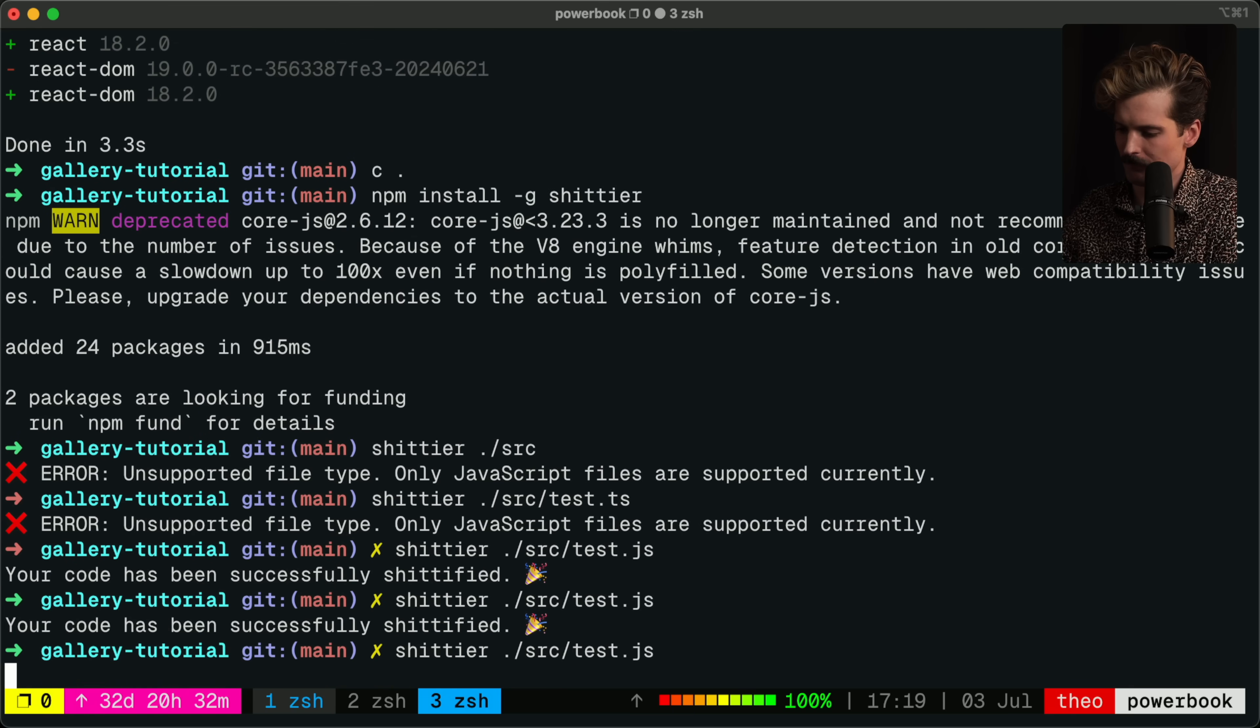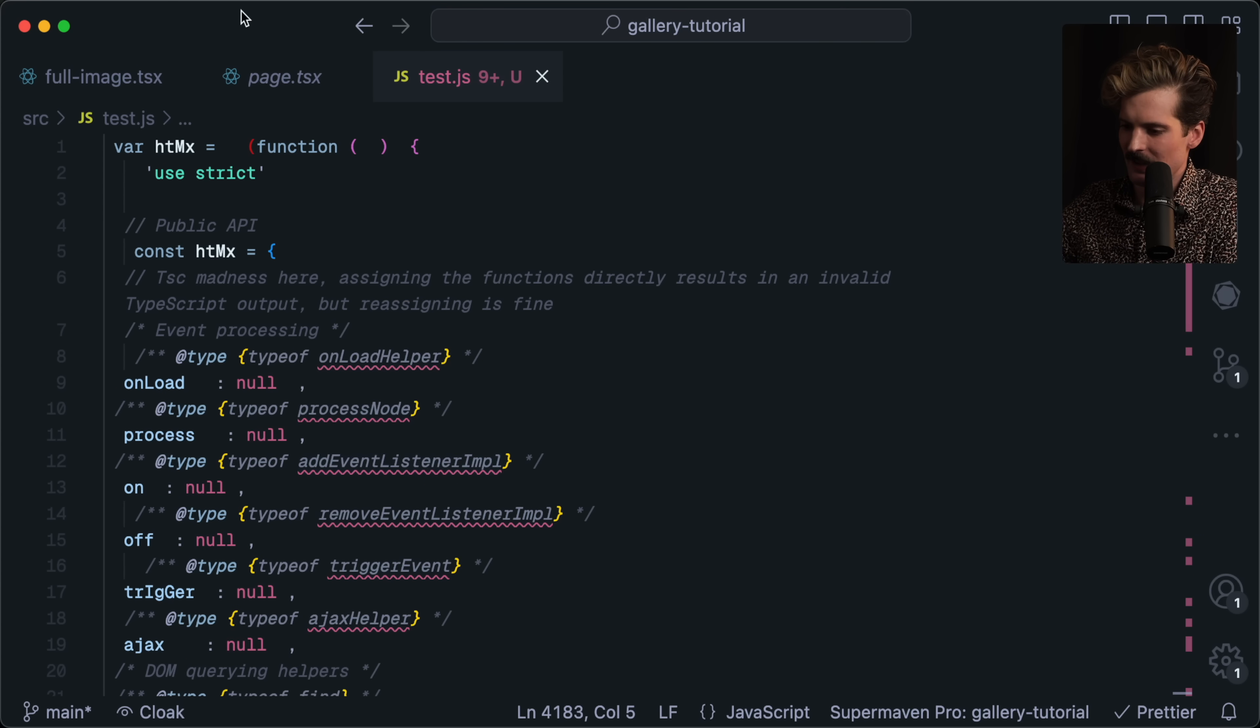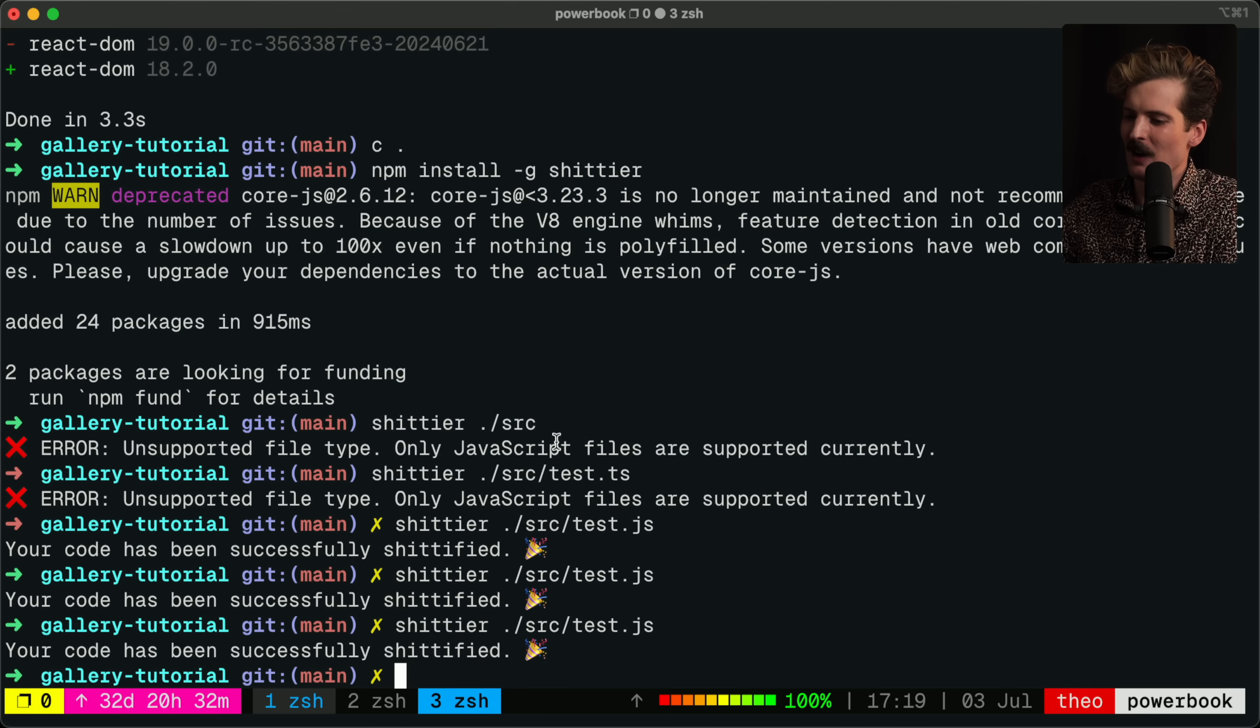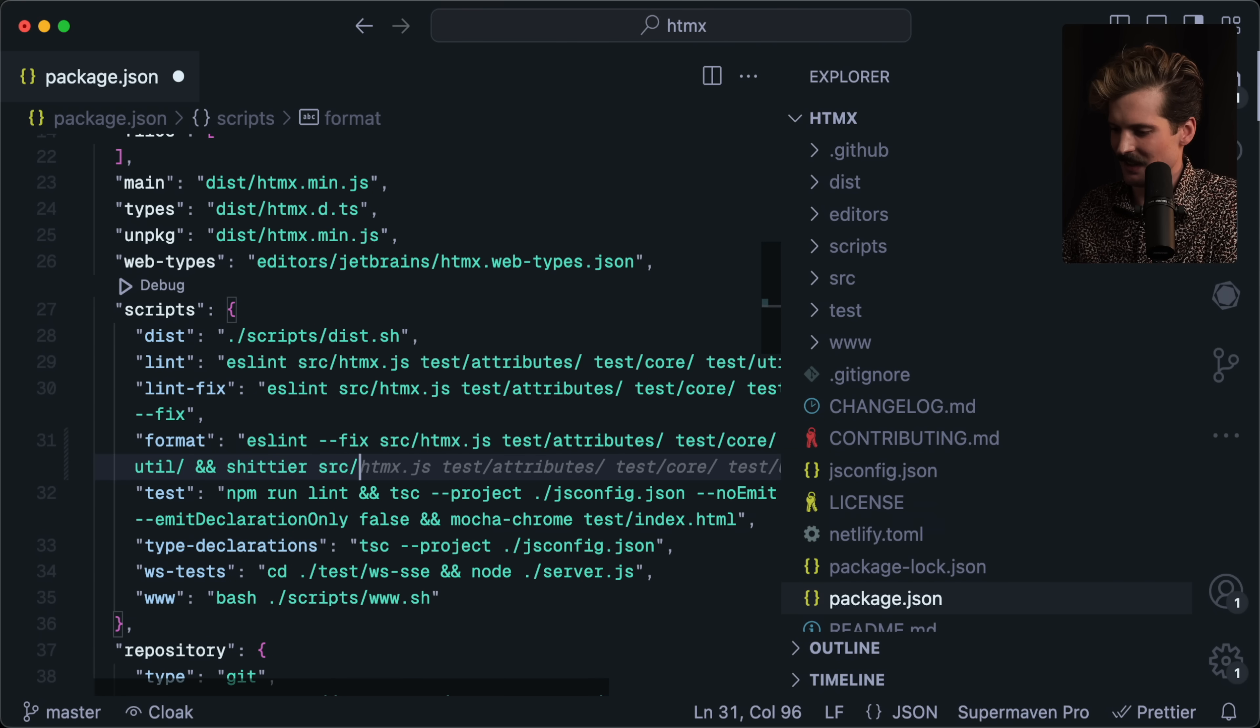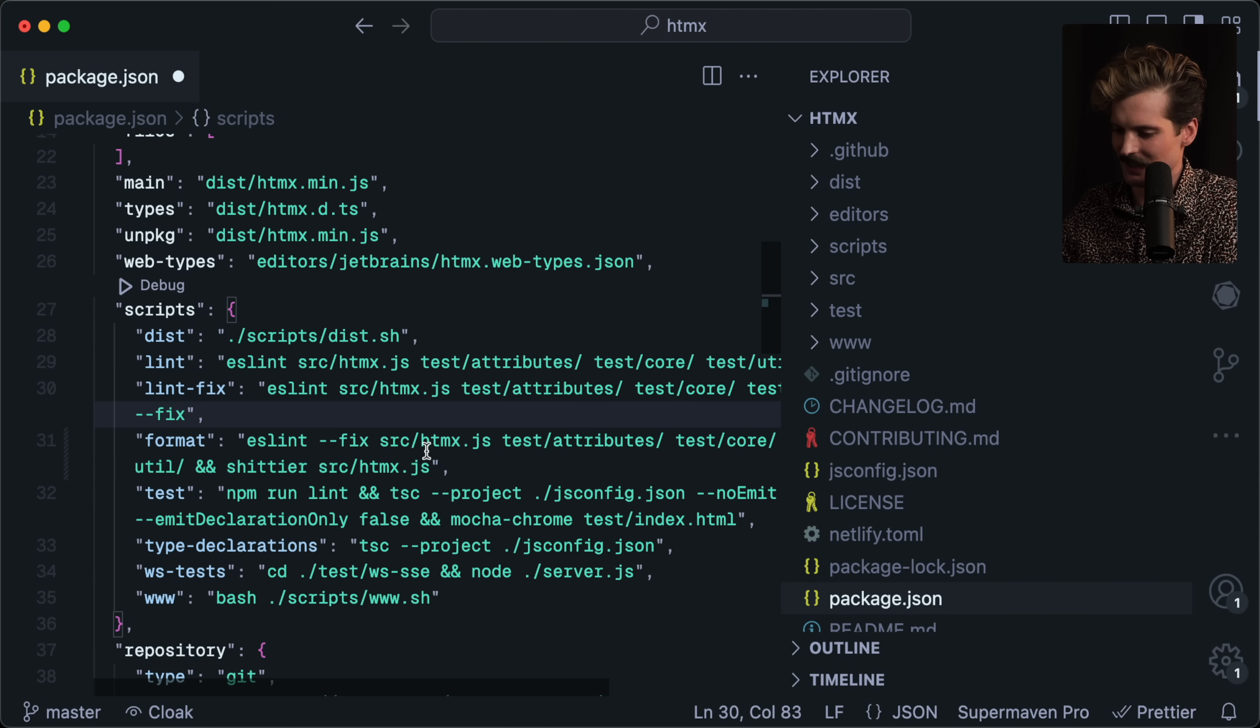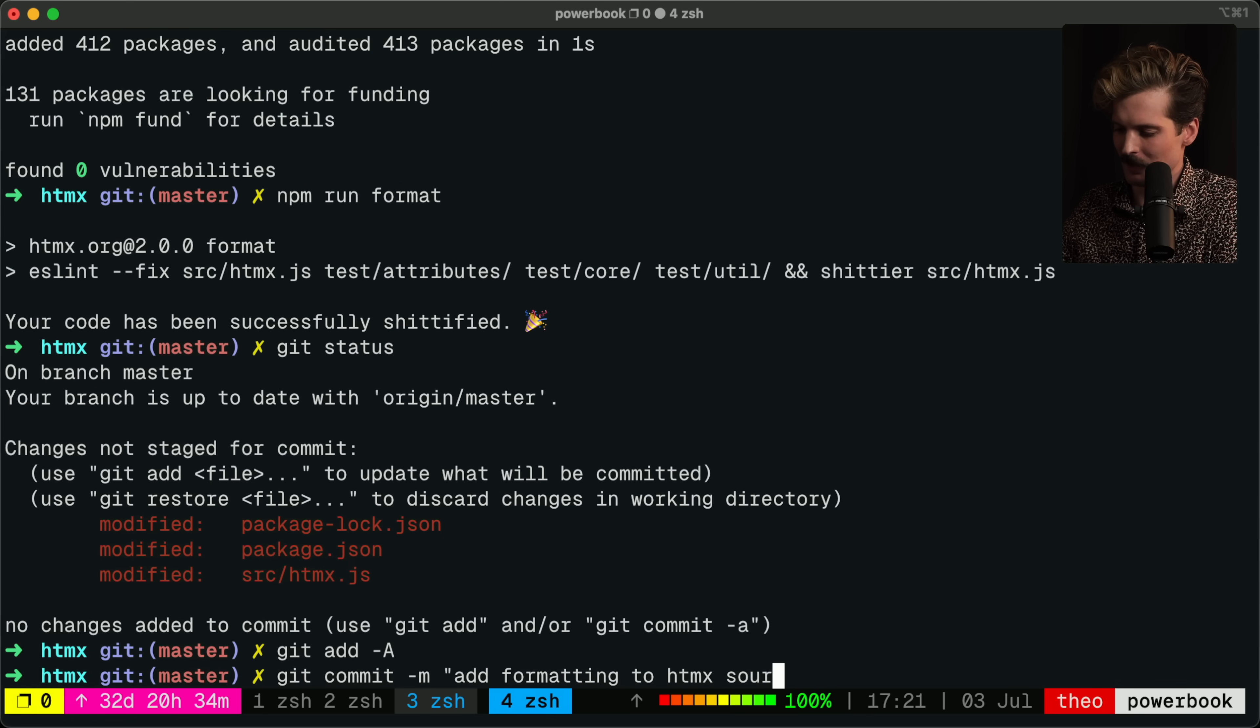There we go. Oh, I know what we can do. Source HTMX.js. Perfect. Add formatting to HTMX source.